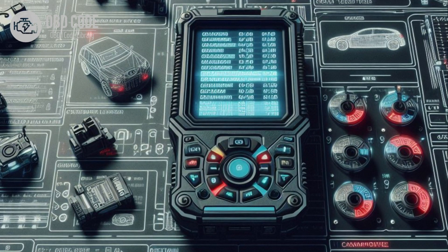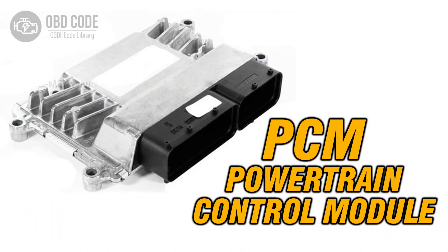3. If no wiring or connector issues are found, try reprogramming or updating the PCM software with the latest calibration files provided by the vehicle manufacturer.